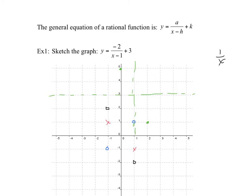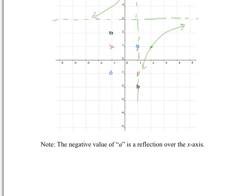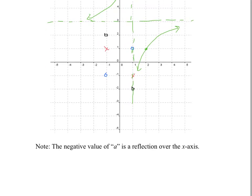Here are your points, and we can sketch the graph. Notice that because of the negative, instead of being in the top-right and bottom-left corners, you're in the top-left and bottom-right corners. That's what the negative a has done — the negative value of a is a reflection over the x-axis.